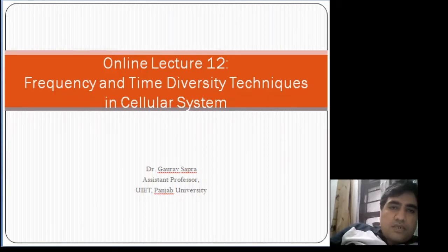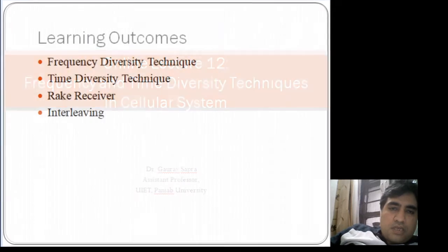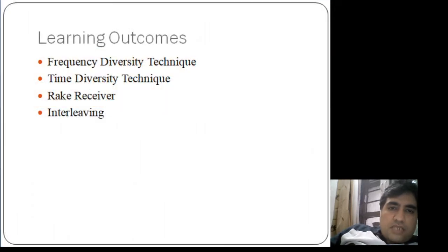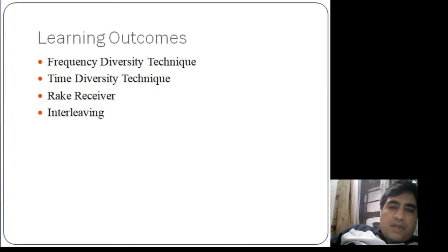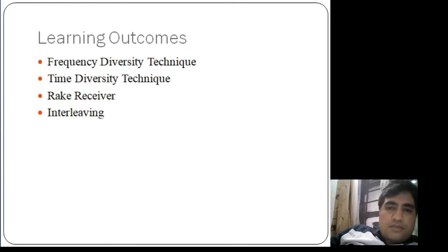Today we'll cover a lecture on frequency and time diversity techniques in cellular systems. The learning outcomes from this lecture will be to understand the basics of frequency diversity technique, time diversity techniques, the practical implementation of time diversity in CDMA — that is the rake receiver — and also the understanding of interleaver in cellular systems.